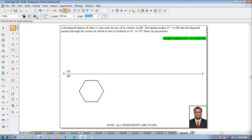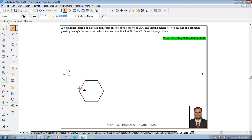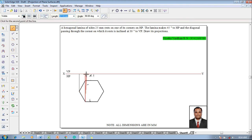Then make use of the line command with a thickness of 0.13 mm. Draw the projectors from each and every corner until it touches the XY line to draw the front view in this stage.